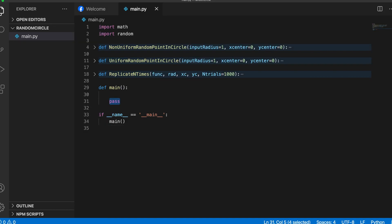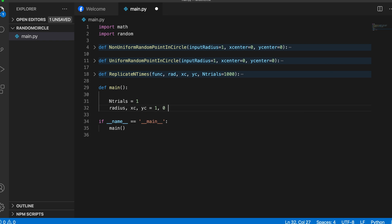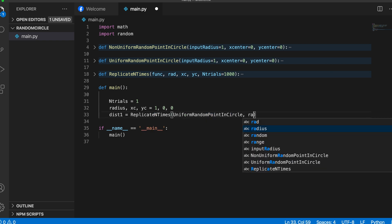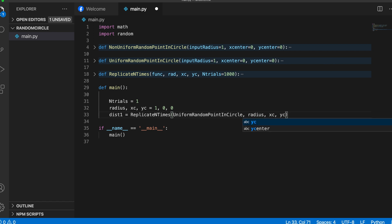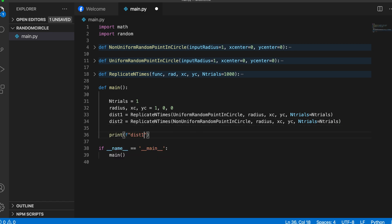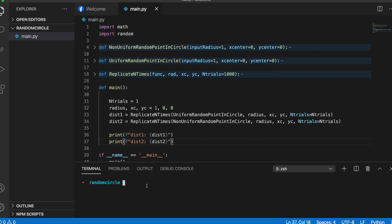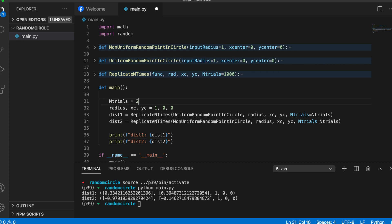Now let's create our distributions by calling these functions. First we create distribution one using the uniform random generator, then the non-uniform one. For the first case we use one trial, with radius=1 and x center, y center both set to zero. Let's first print the values obtained from these distributions.